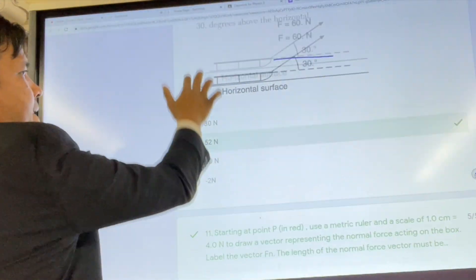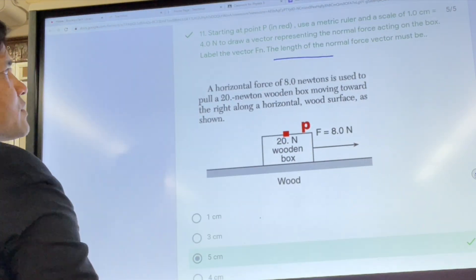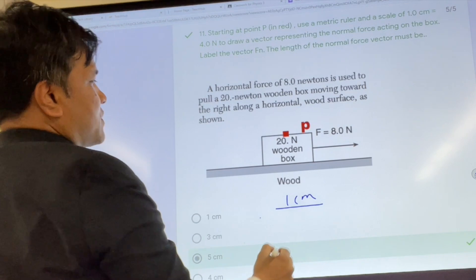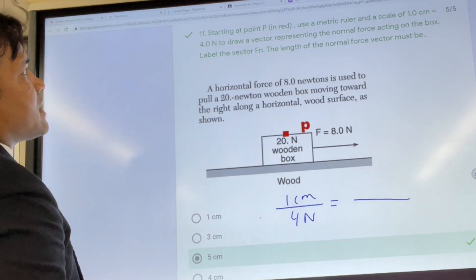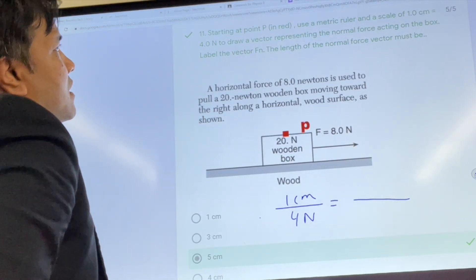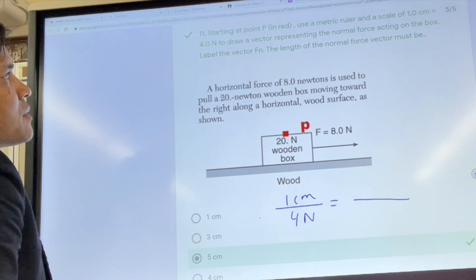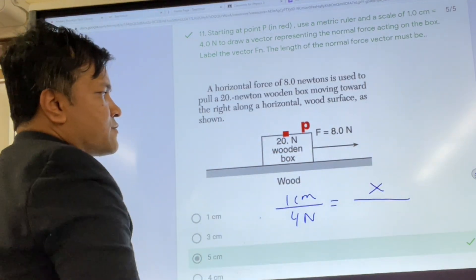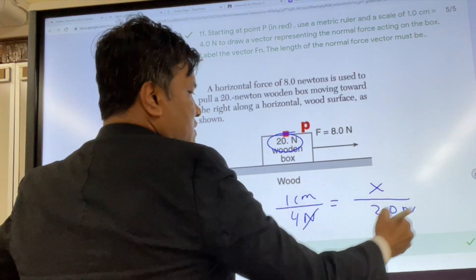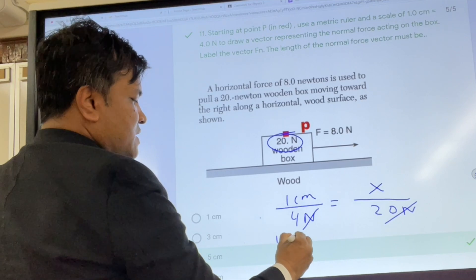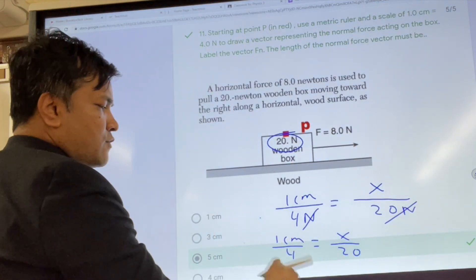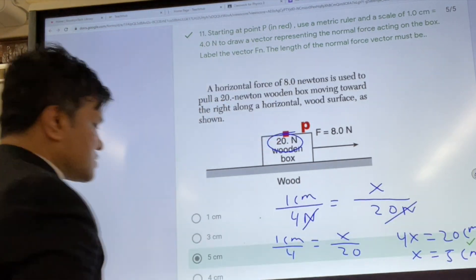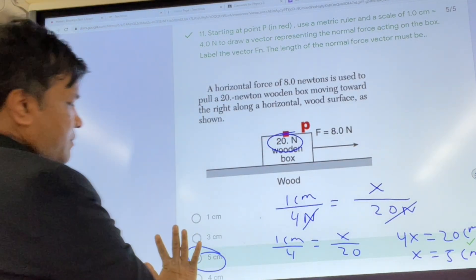Number eleven: one centimeter is equal to four Newtons, and we want to find how many centimeters to draw a vector representing the normal force. The normal force is 20 Newtons. Setting up the proportion: one centimeter over four equals x over 20, so 4x equals 20, giving x equals five centimeters. That is number eleven.